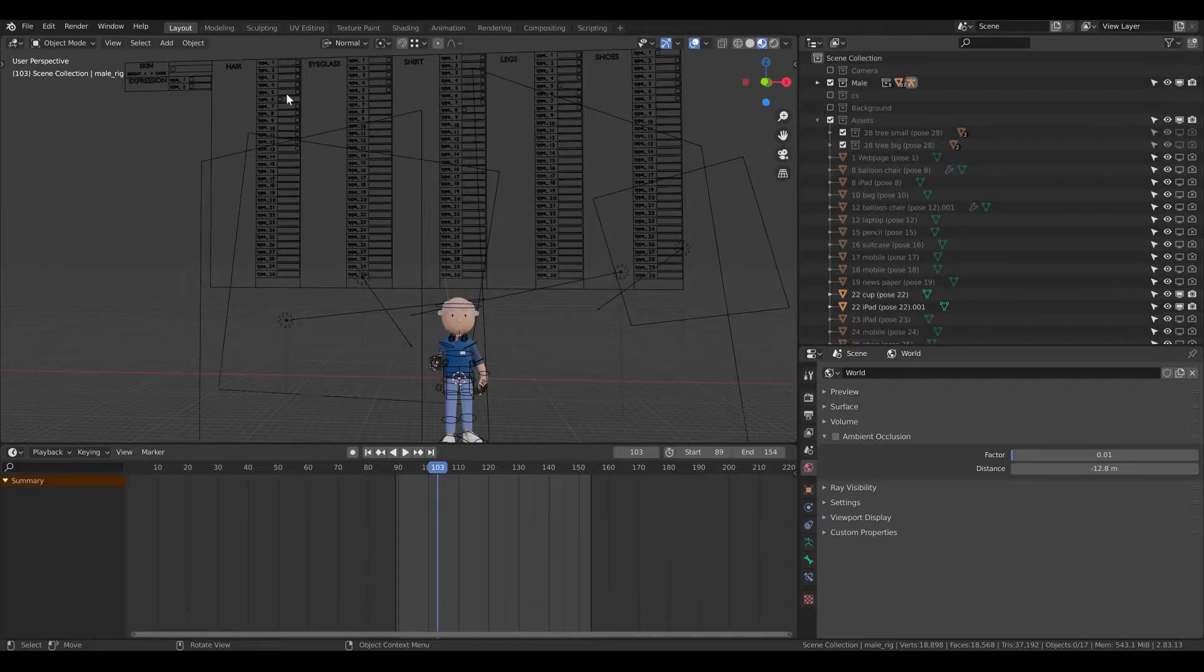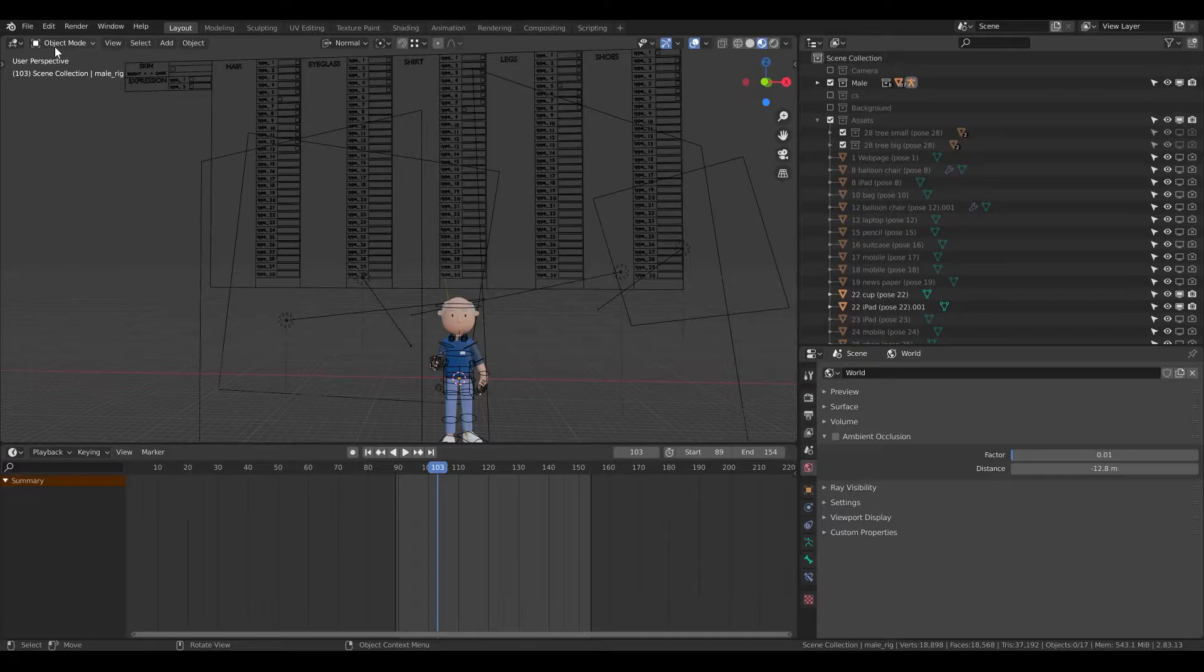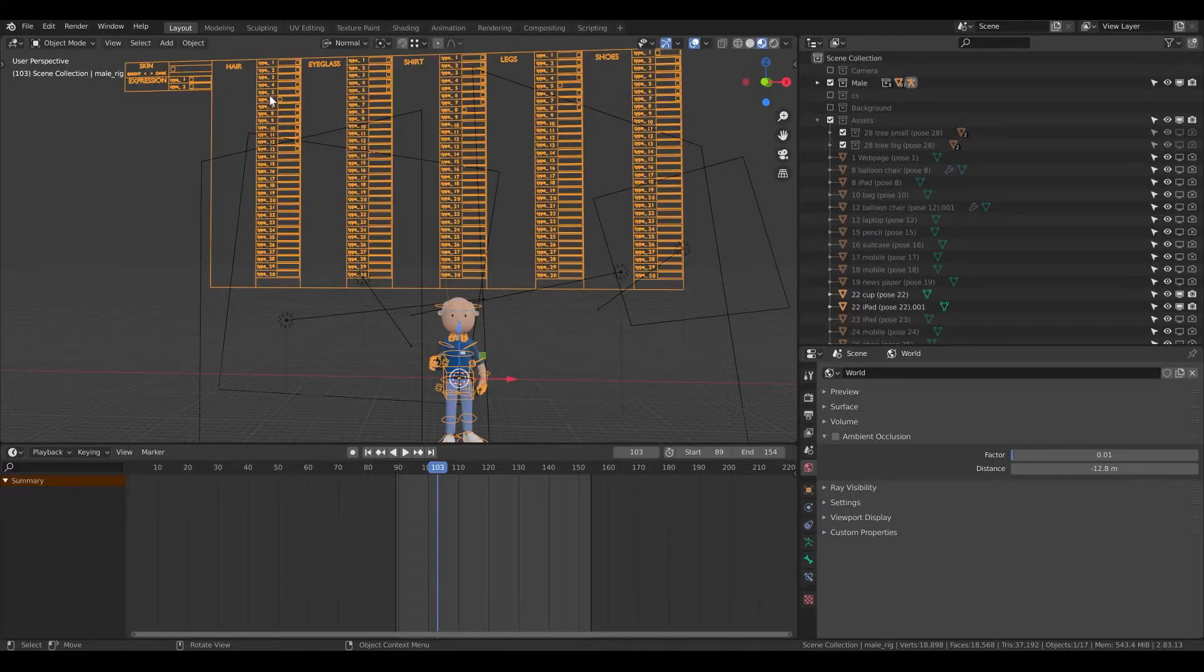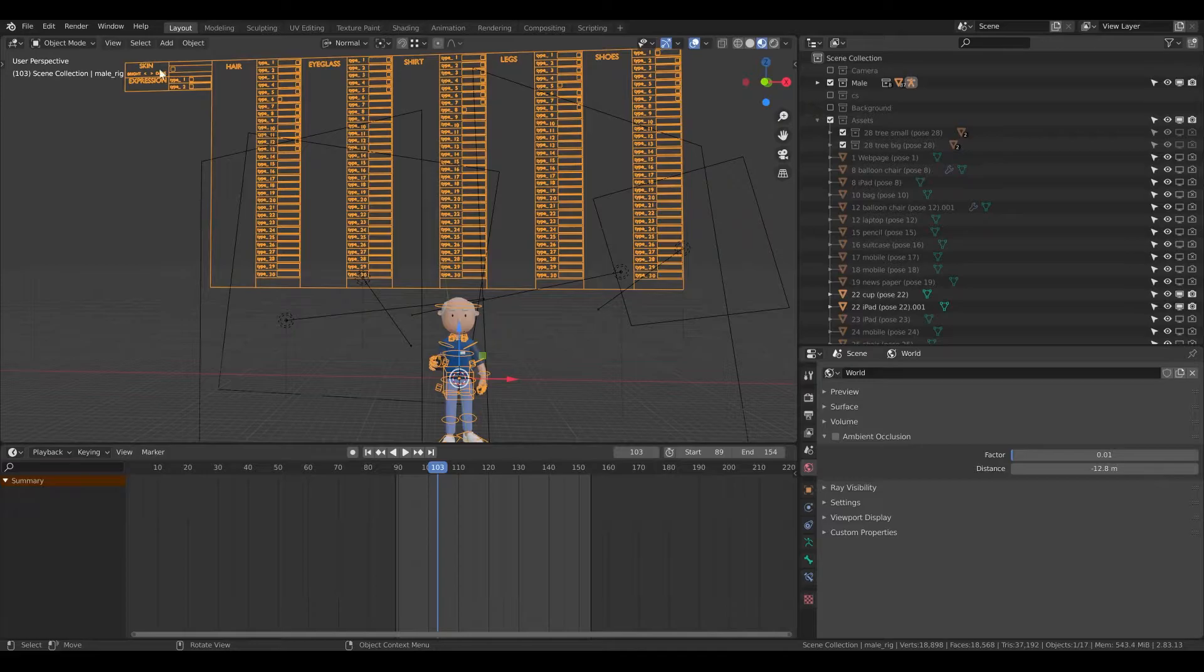Now I need to be in object mode. Click on the generator - now it's selected. Then go to pose mode.